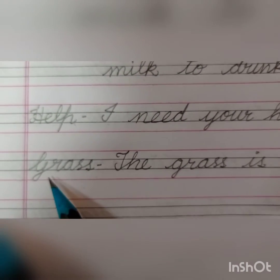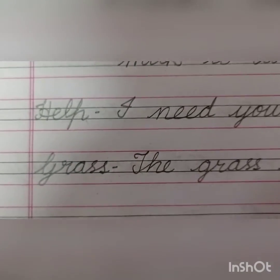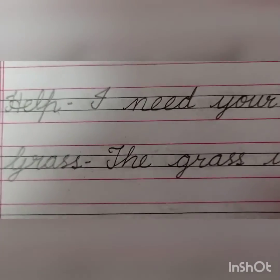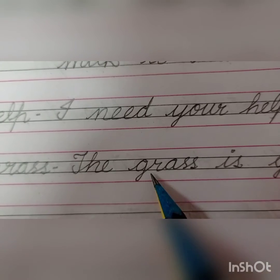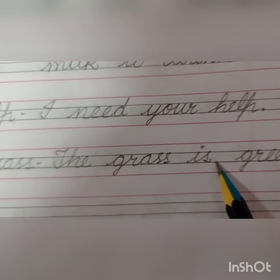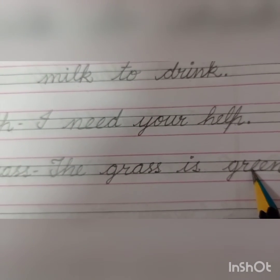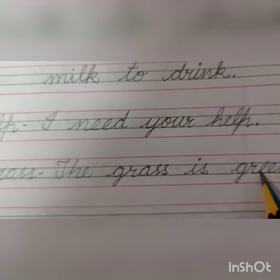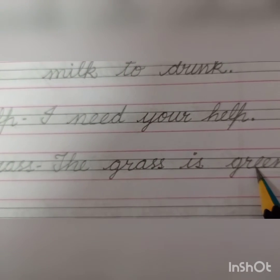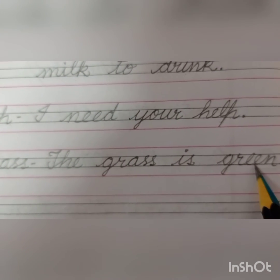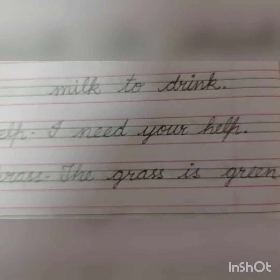Next: Grass. G-R-A-S-S, Grass. The grass is green. Grass ka colour kaun sa hota hai, bachay? Green. G-R-E-E-N, Green.